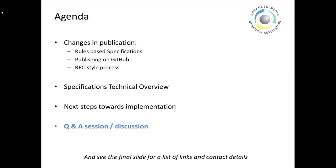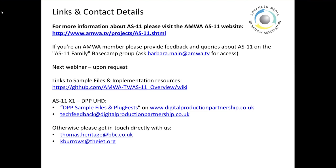That concludes the discussion on next steps towards implementation. There are a number of links here at the end of the slides. The main link is for the AMWA website AS11 page. There's also the AS11 family group on Basecamp for discussion. The recording of the last webinar is already available on YouTube. Sample files and other implementation resources are available, and a plugfest is coming up for the DPP's UHD AS11 X1 specification in July. Our email address is provided so you can get in contact with us directly.